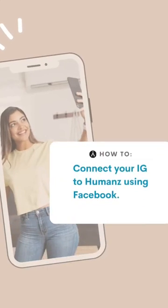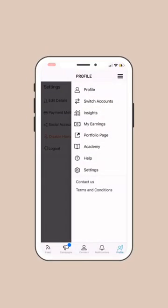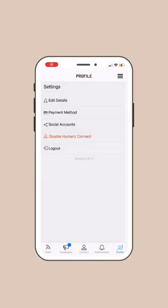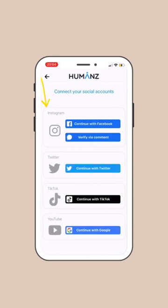How to connect your Instagram account to Humans using Facebook. Go to your Humans app and go to Settings. Click Social Accounts. Under the Instagram bar, push the Continue with Facebook button.